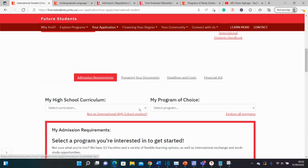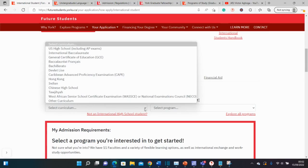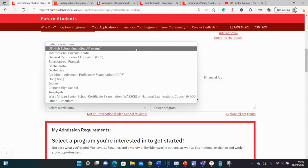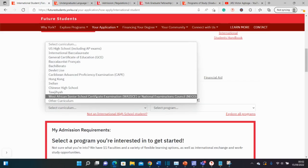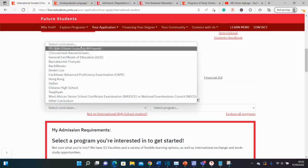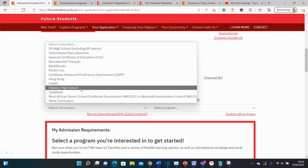When you get to this page, simply click on the kind of high school certification you got. Most people in West Africa take the West African Senior Secondary School Certificate Exam or the National Examinations Council. This is taken mostly in countries like Nigeria, Ghana, Sierra Leone, and Liberia. So check for your own qualifications there.